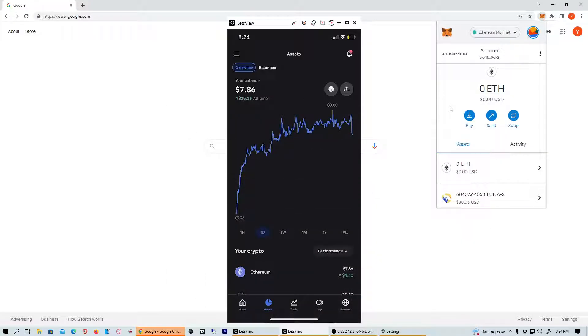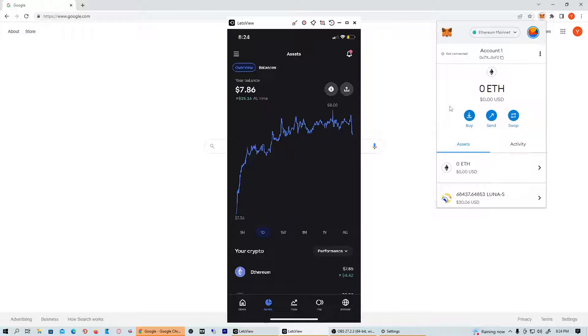Hey what's up guys, in this video I'm going to be showing you how you can send your Coinbase crypto into a MetaMask wallet. This is a very straightforward process, so let's get right into the video.